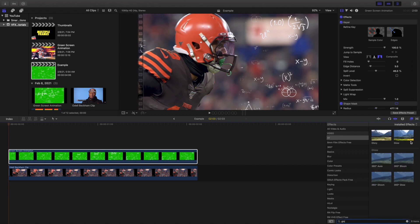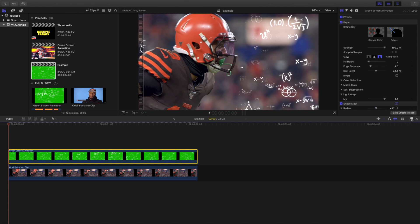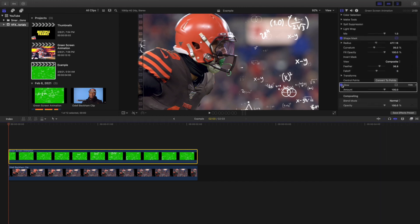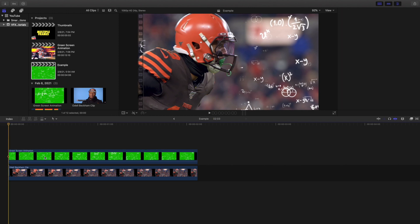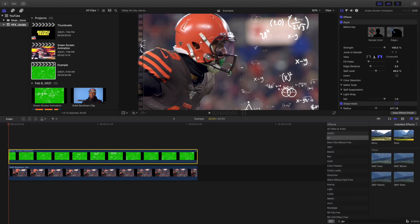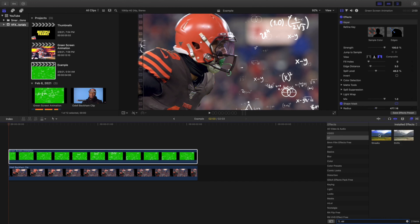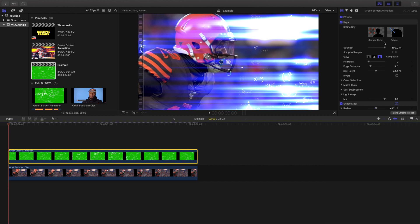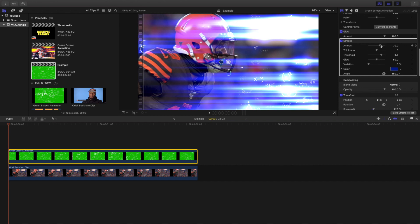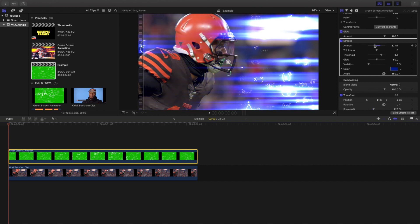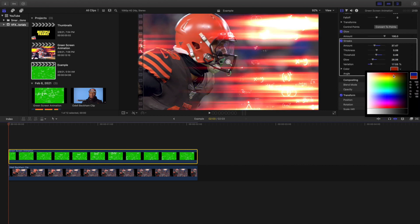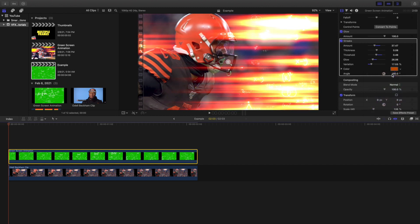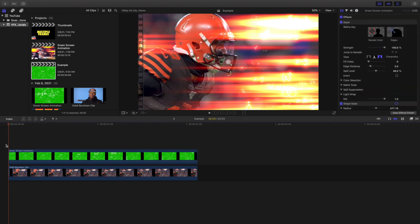Next, go to the search bar and type in 'glow' and apply the glow effect. You can see it creates a much more glowing look on the numbers. The next effect you want to apply is the streak effect — search 'light streak' and apply it. Wait for it to render, then head down to the settings. You can turn the amount down, turn down the thickness, adjust the glow, mess with the threshold, variation, and angle. You can also change the color — we'll go with orange.